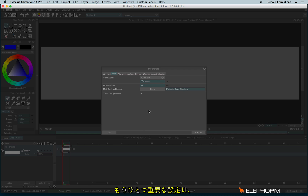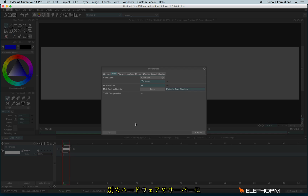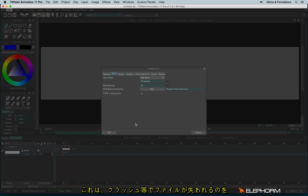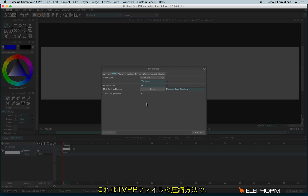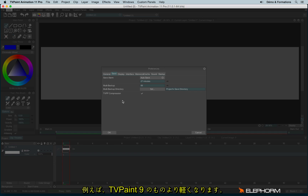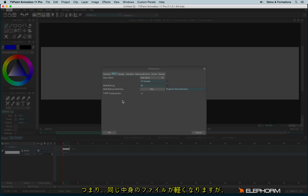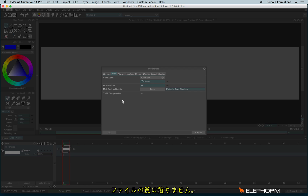Some people use up to 99 backups. You can also define a directory for the multi-backup, which is important. It can be tricky to save backups in the same location as your original file — it's better to save them on another hard drive or a different place on the server, in case of crashes or data loss. You can set the directory by clicking the button. Regarding TVPP compression, it simply compresses TVPaint files so they are lighter than older formats like TVPaint 9, giving you more content for a lighter file — but it doesn't change anything about the quality of your project.